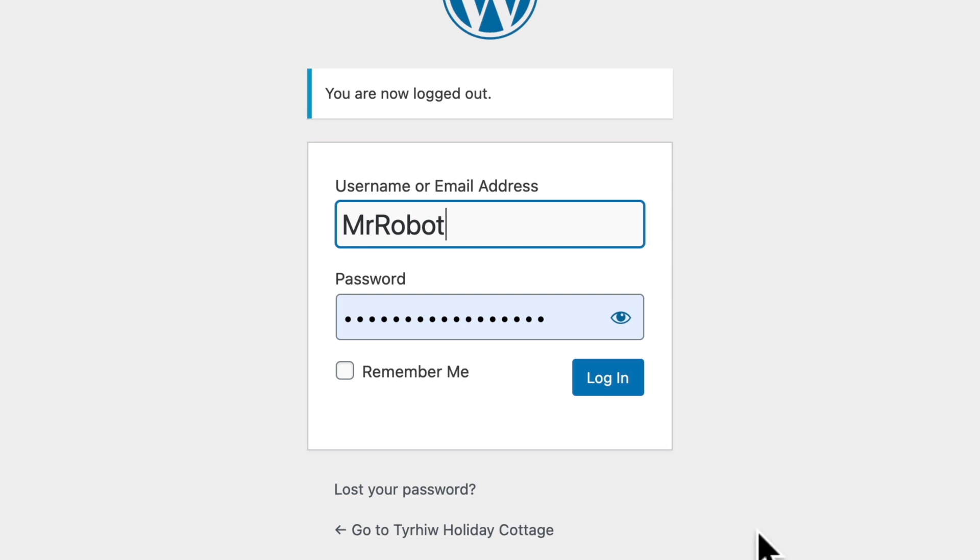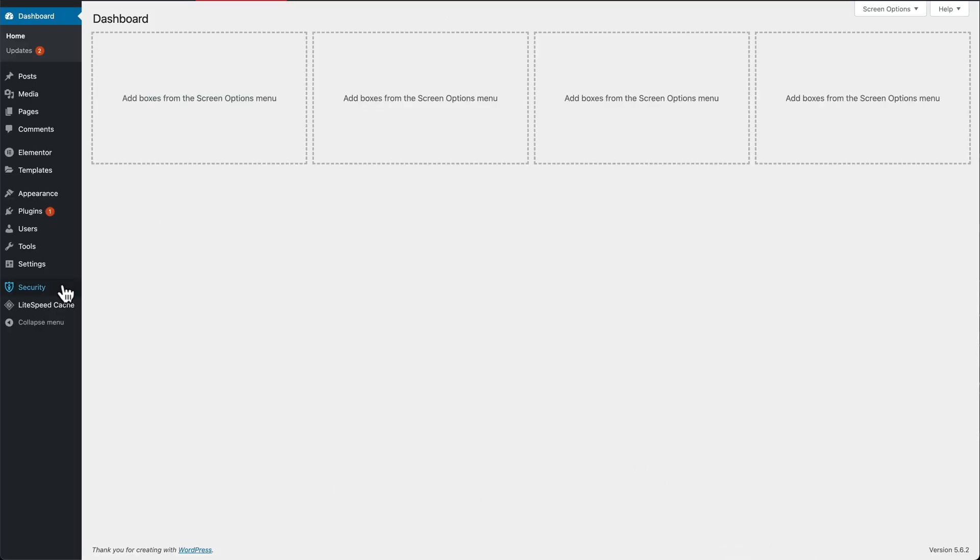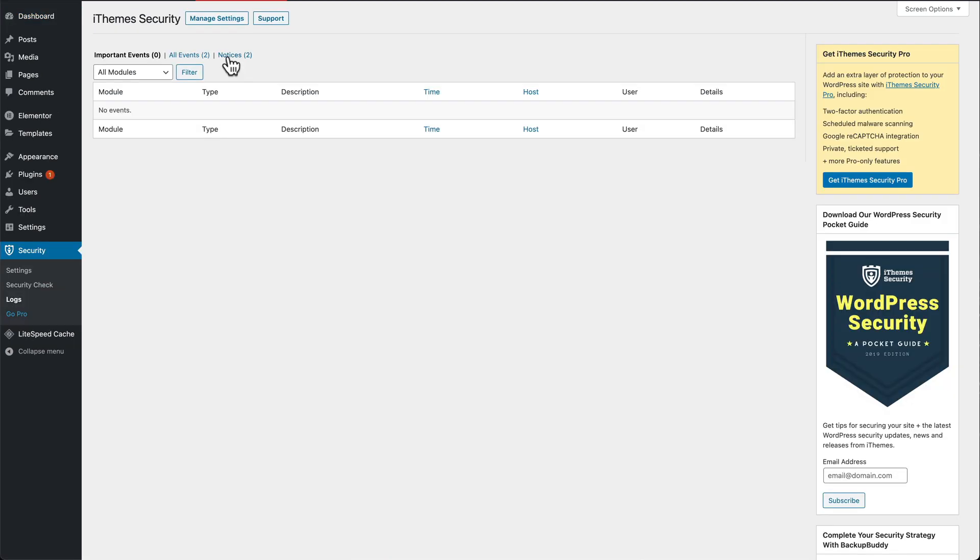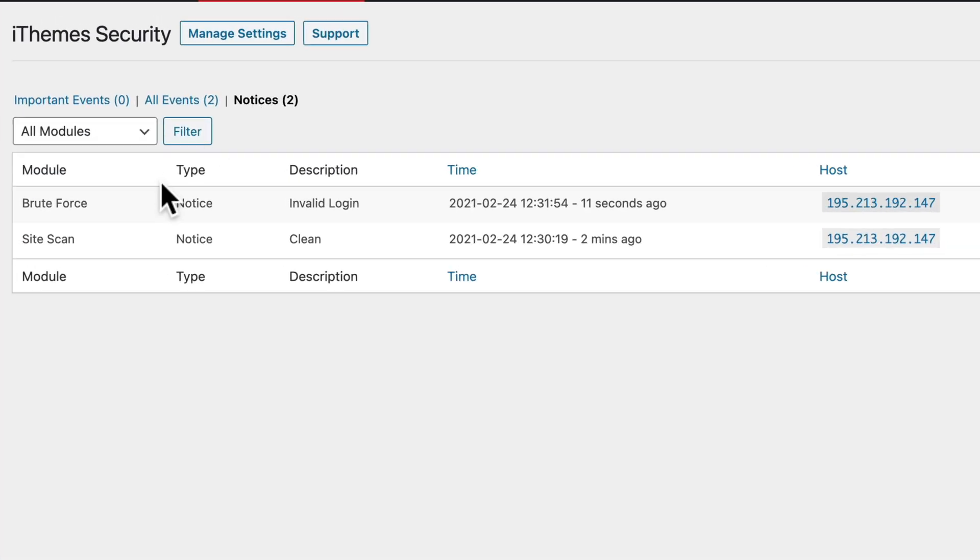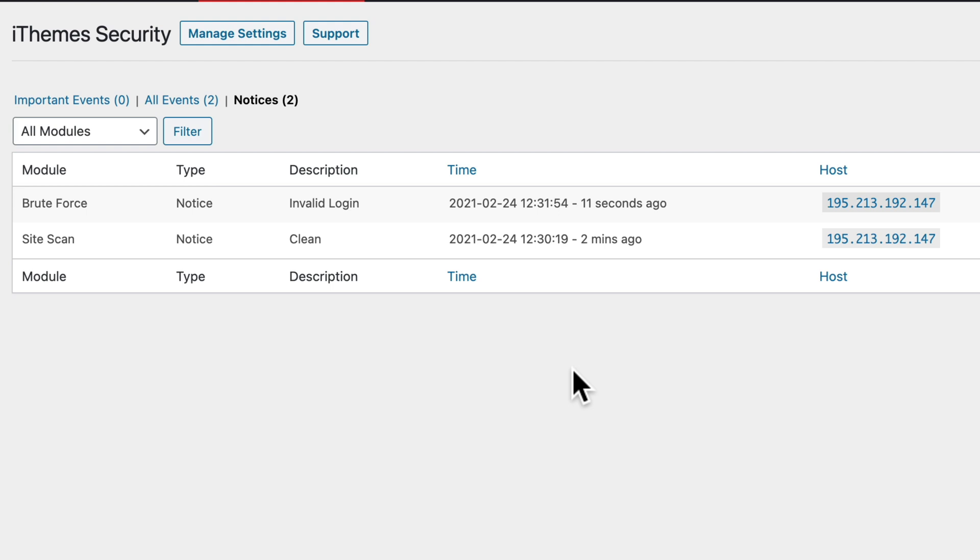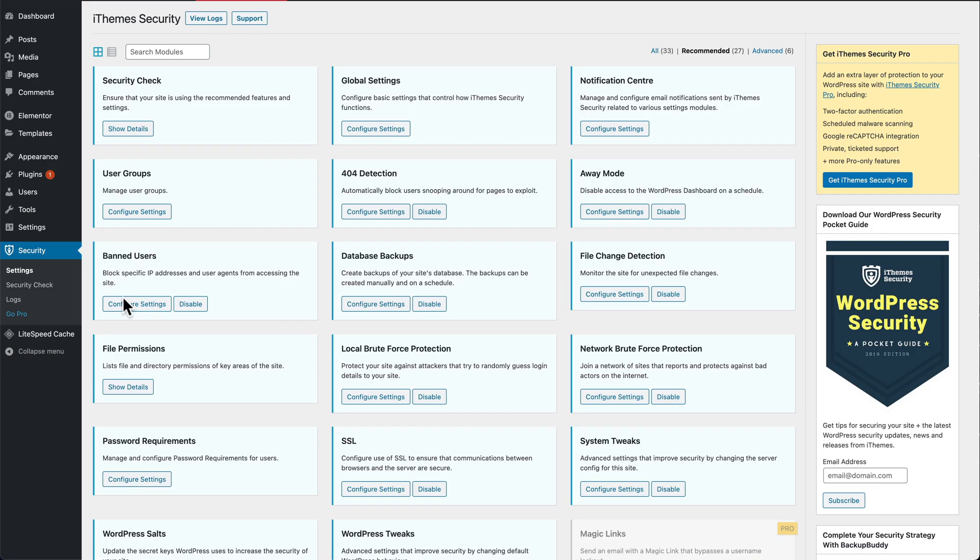If someone does try and break into your admin, like Mr. Robot for example, I can go to security logs, notices, and there we can see that there was an invalid login attempt and the IP address that it came from. If the user tries to log in more than three times, it will block their IP address.